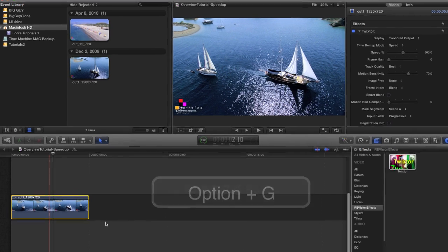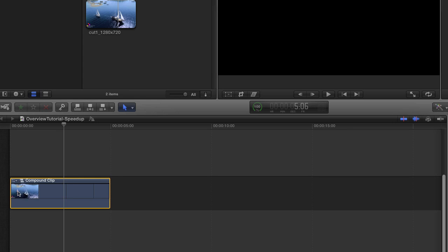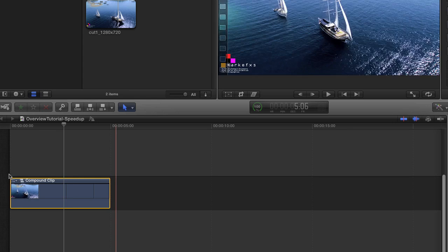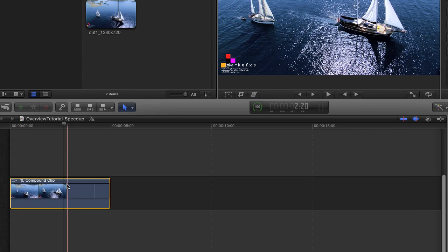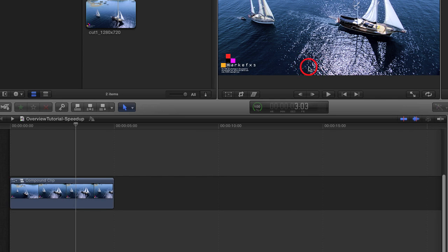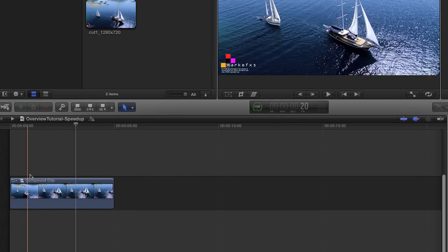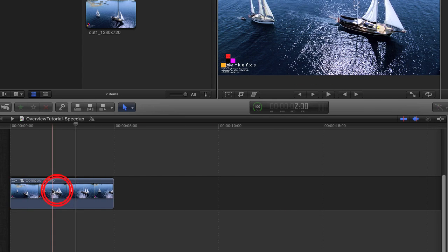This makes a compound clip with the source clip inside it. The compound clip gives a safety shell so that the Twixtr clip won't shift around in time when trimming the compound clip or transitioning to or from the compound clips with a dissolve and such.